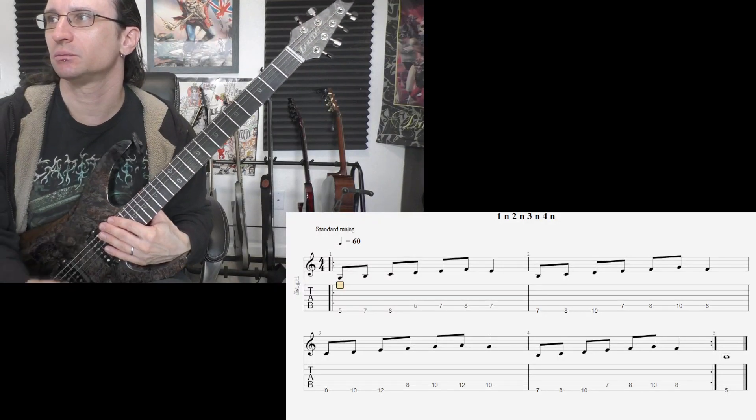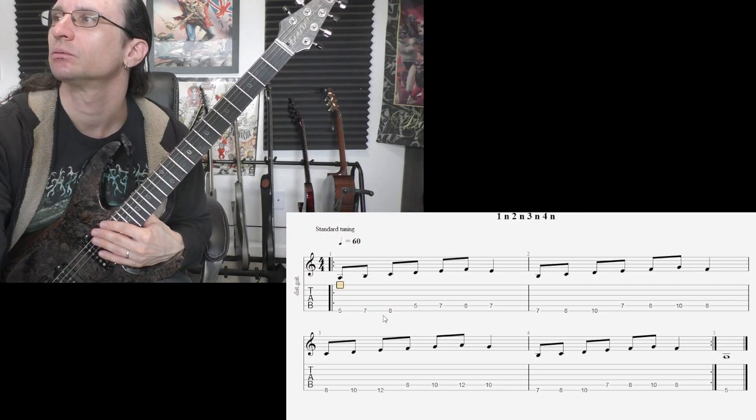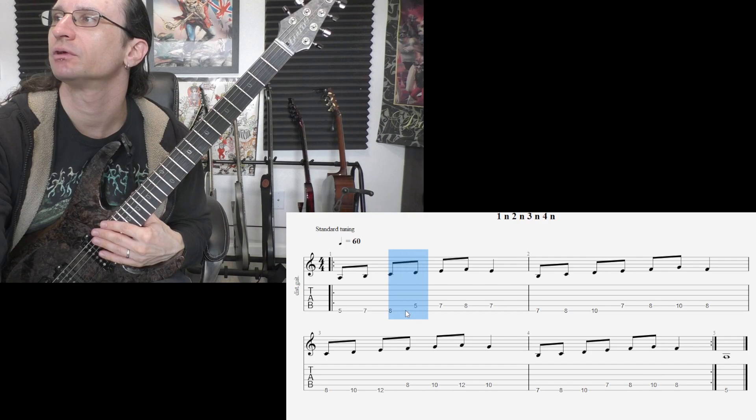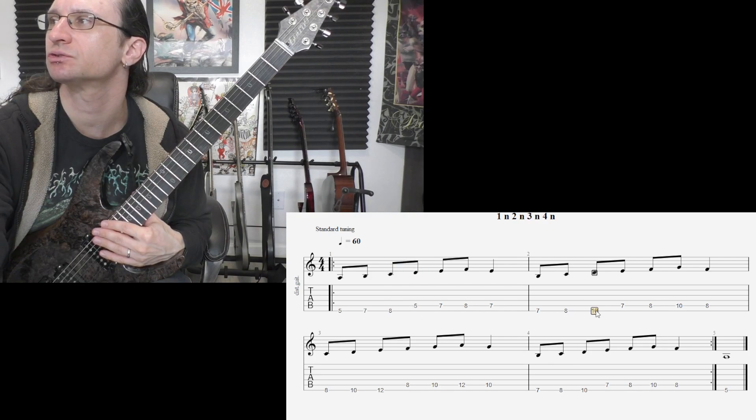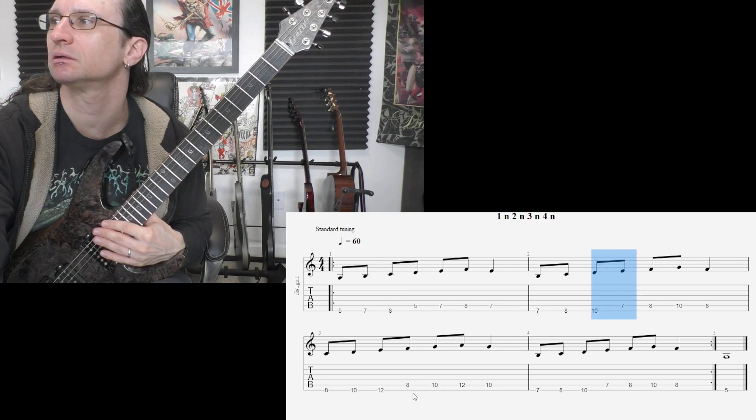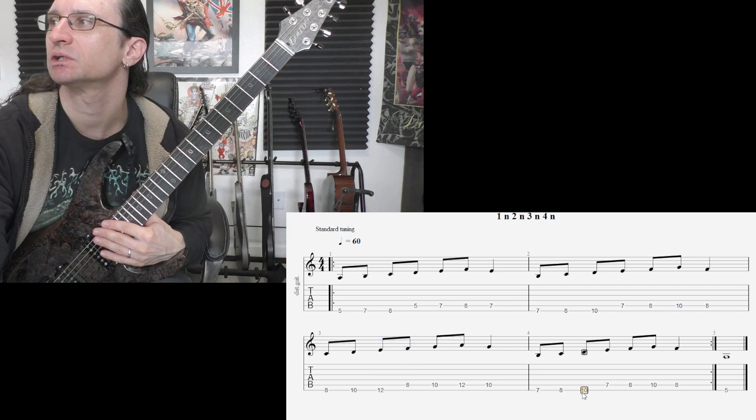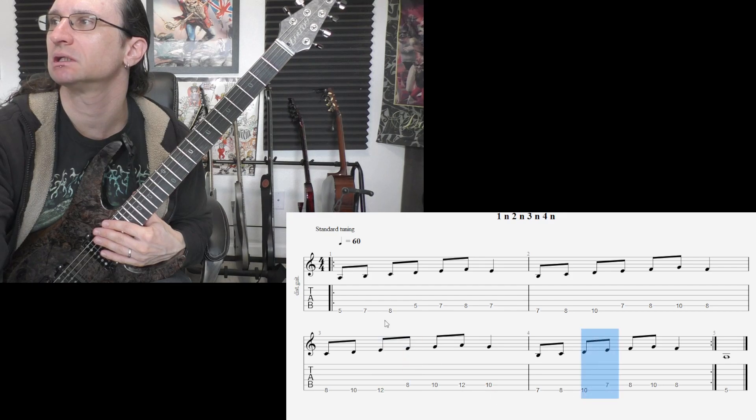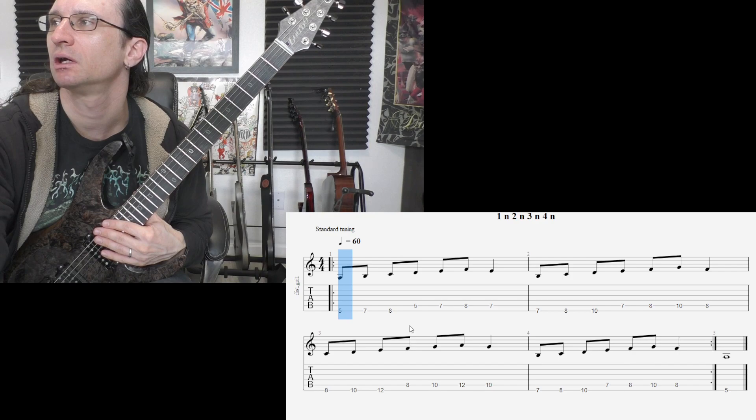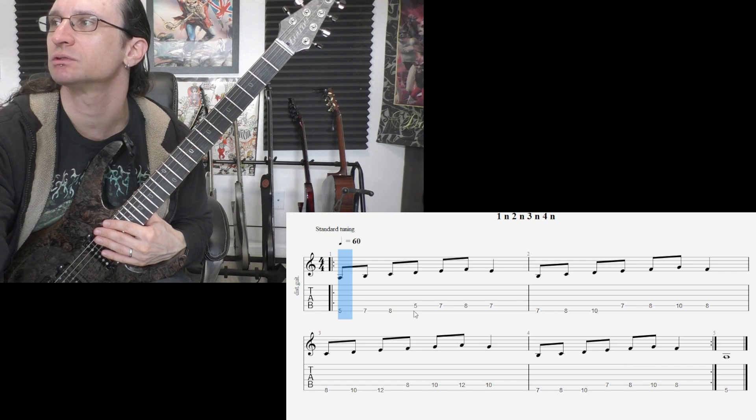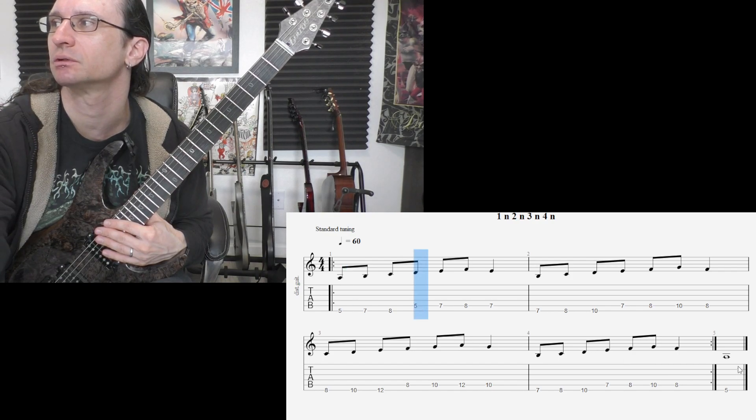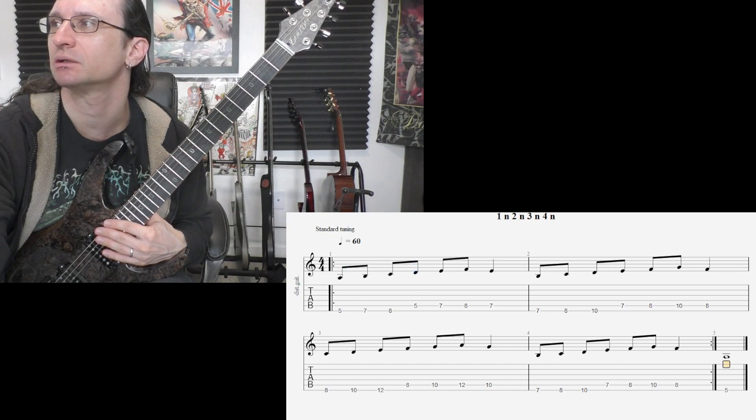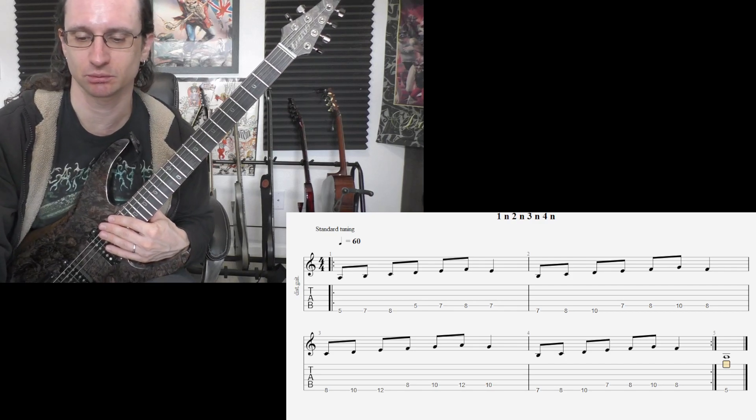All right, number one. Be very careful changing strings here. Make sure that when you begin anything on the E string for this, you start with a downstroke. Every time you go to the A string, you start with an upstroke. Down on the downbeat, up on the upbeat. Here we go.